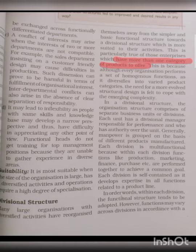Why is this? Although every organization performs a set of homogeneous functions, it diversifies into varied product categories, and the need for a more evolved structure design is felt to cope with the emerging complexity. Although there is a lot of purchase and production, if you are making different categories of products, it is advisable to follow the divisional structure. In the divisional structure, the organization comprises separate business units and divisions.